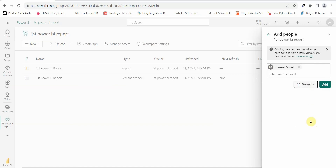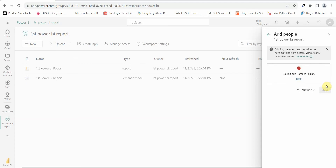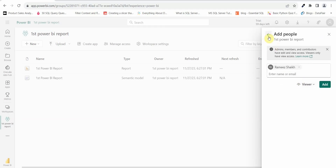Let's give a viewer access. As the name suggests, a person with viewer access will only be able to view this particular workspace. They won't be able to add any reports or make any changes to the workspace. Once you add the person's name, just click on add. In my case it gives an error since I only have one email ID and I'm assigning it to myself, so I'm not able to add it.